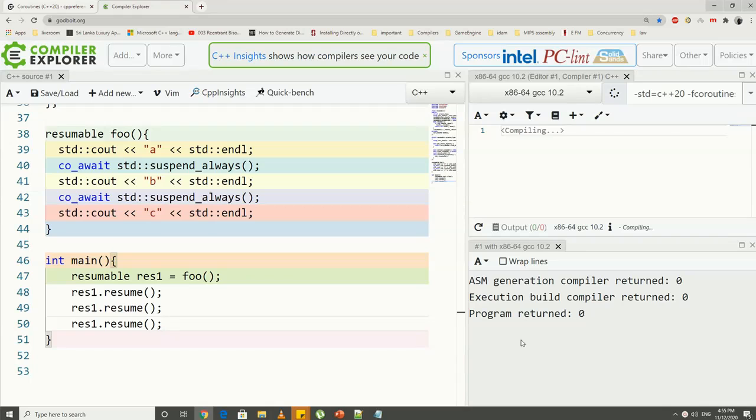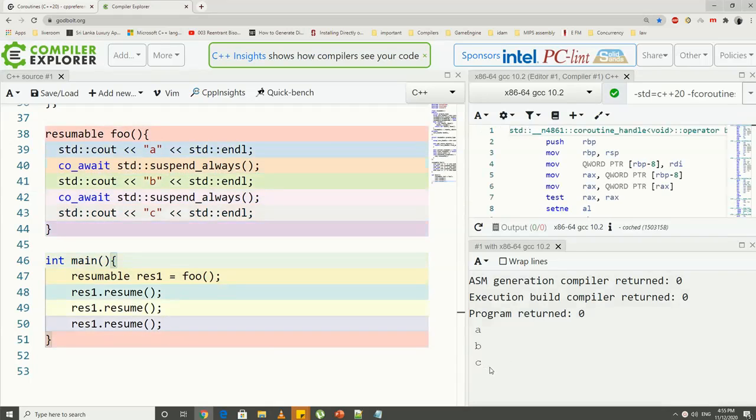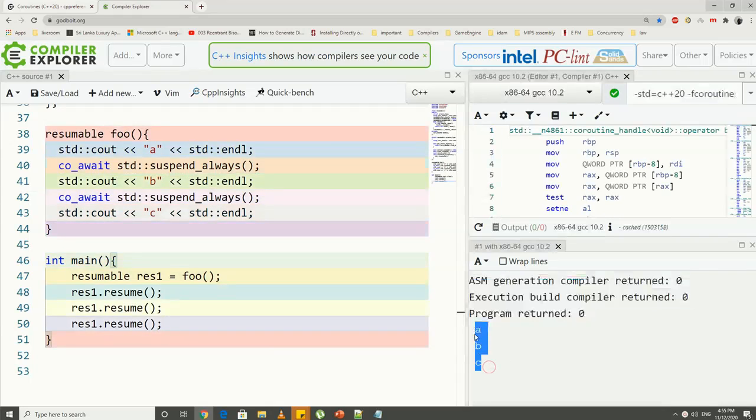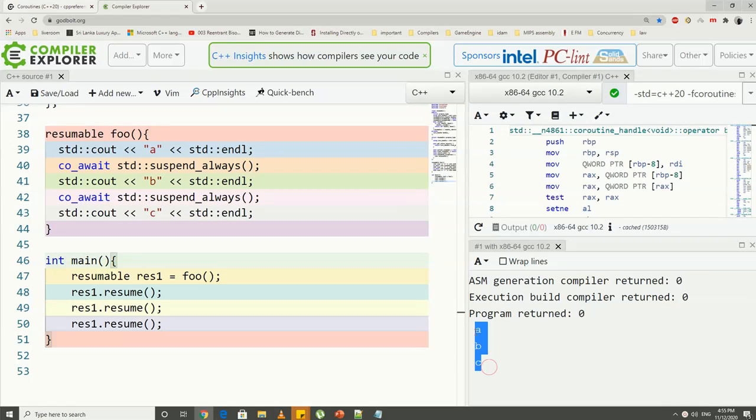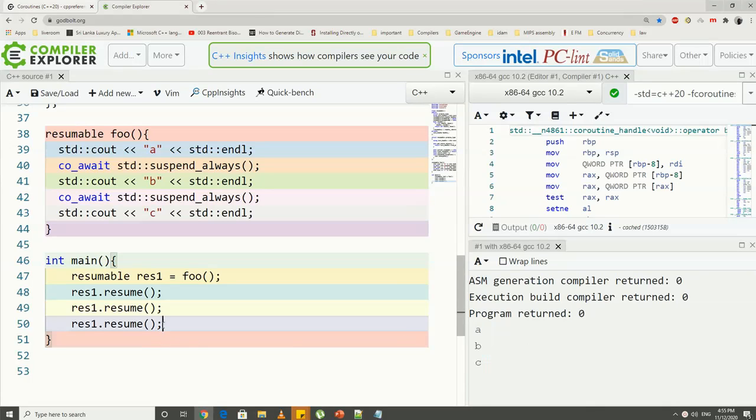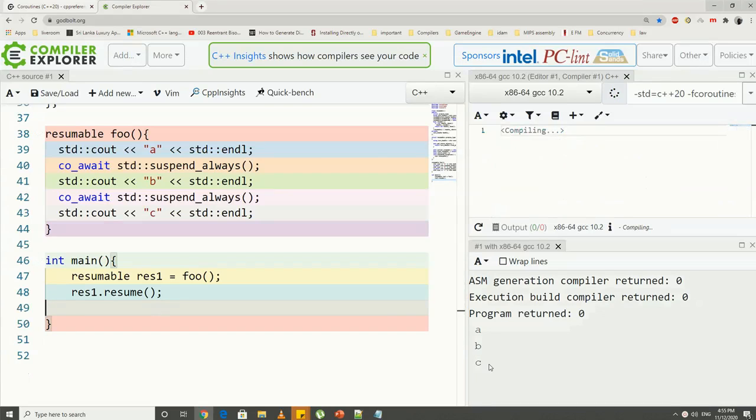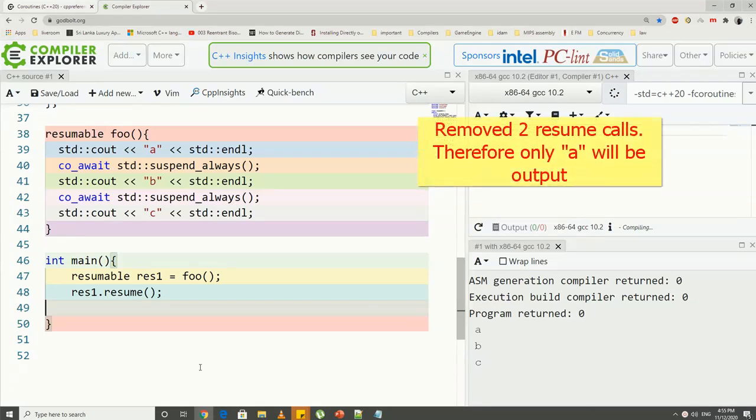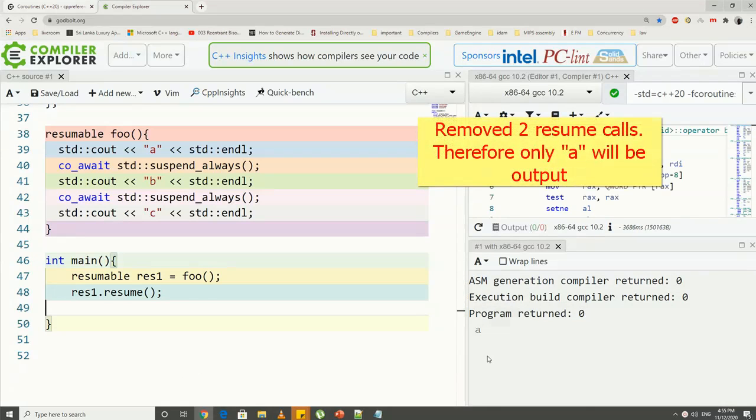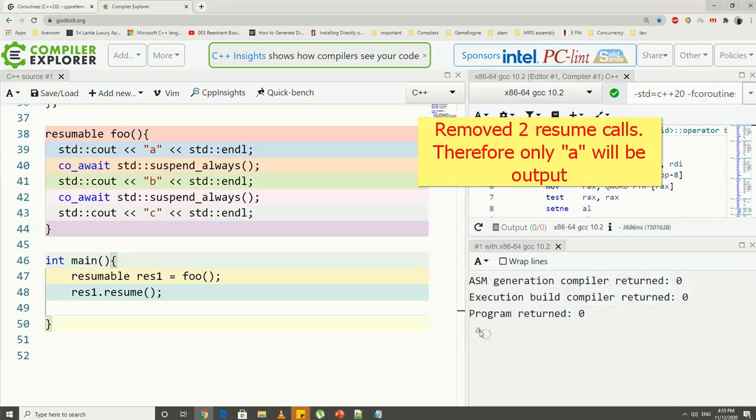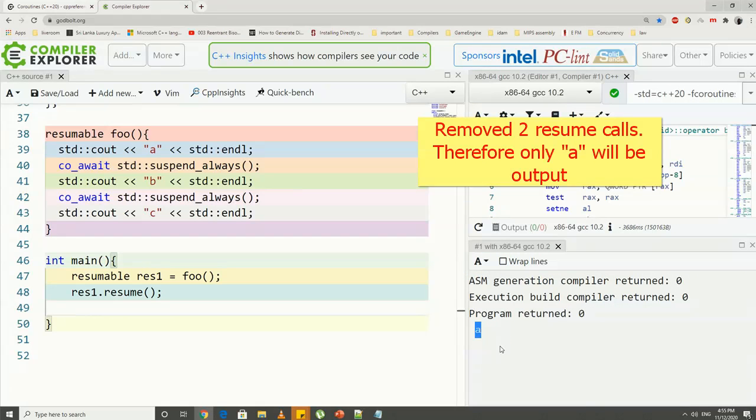Now, if I run this example, okay, you can see values from the foo function are printed to the console. Now let me remove one resume call and run this example again. Okay, in this case, you can see only two letters printed to the console, which means the coroutine is still in the suspended state in its last suspend point.